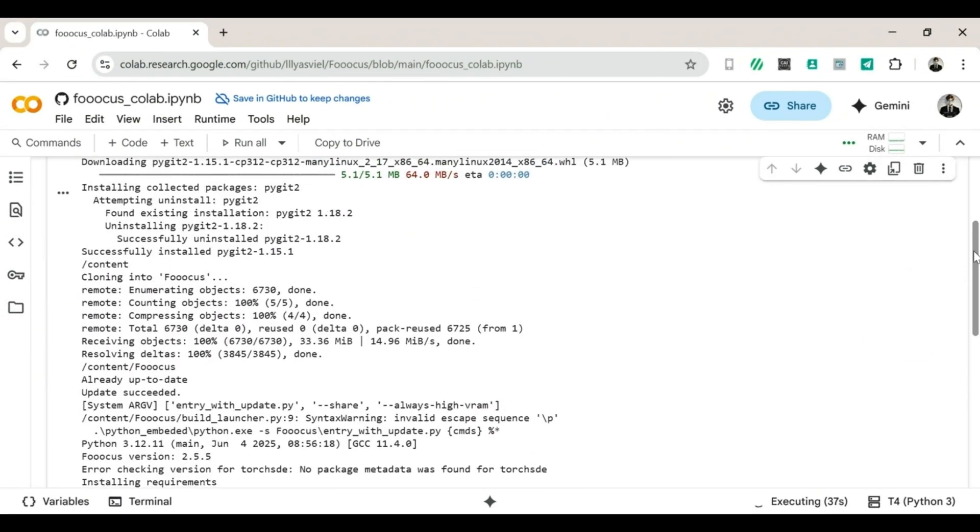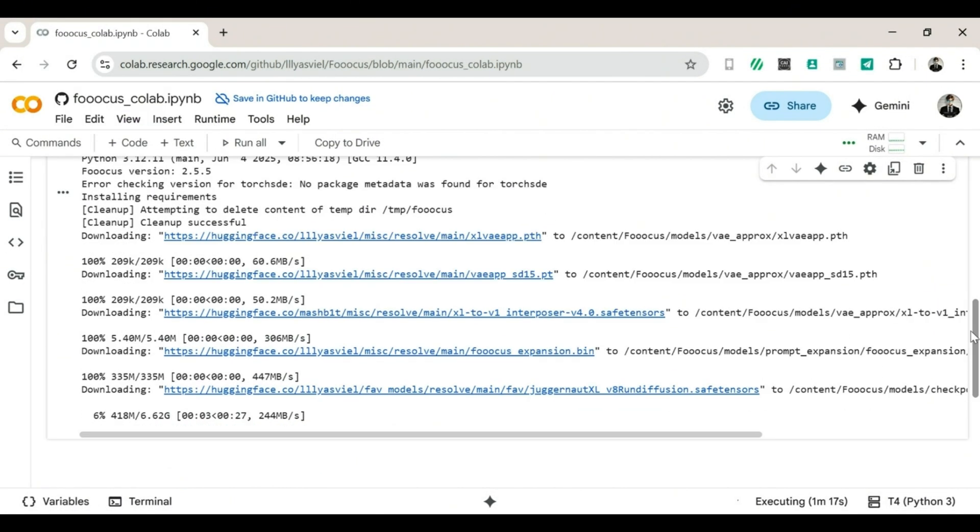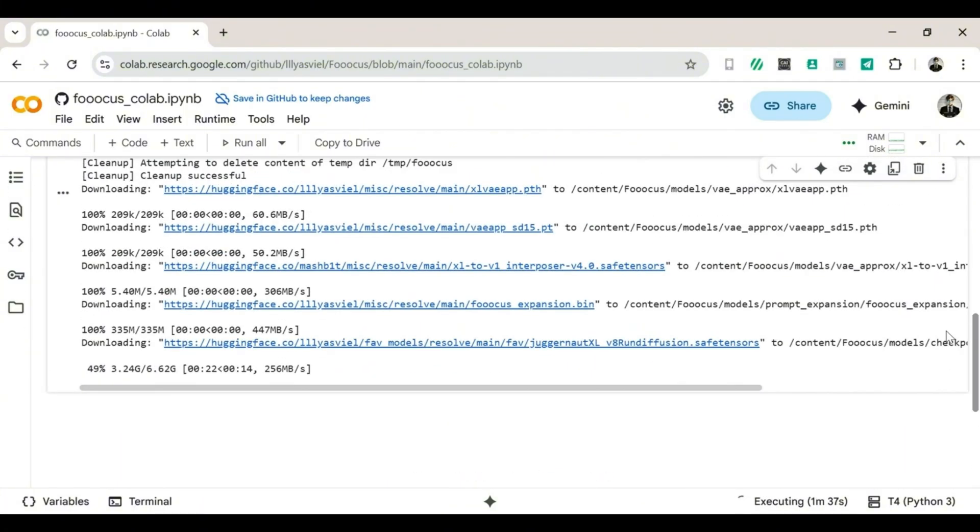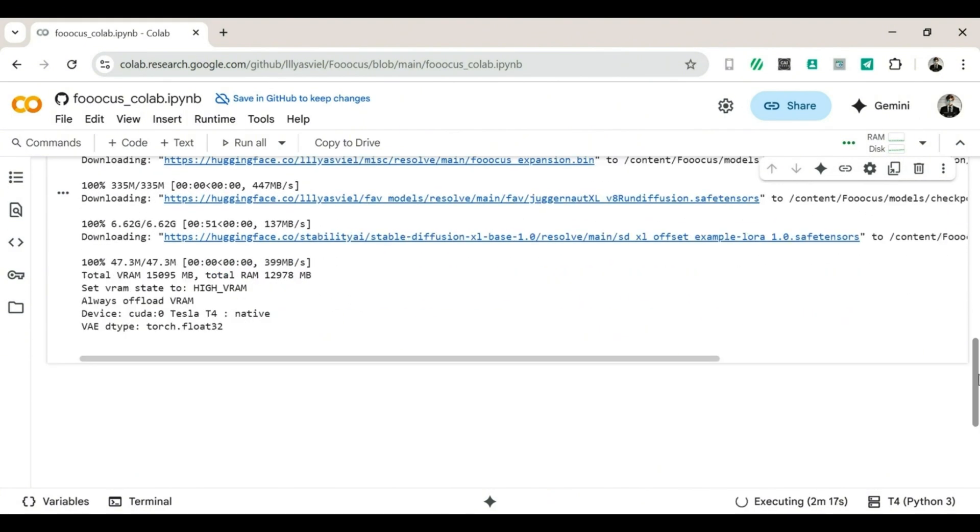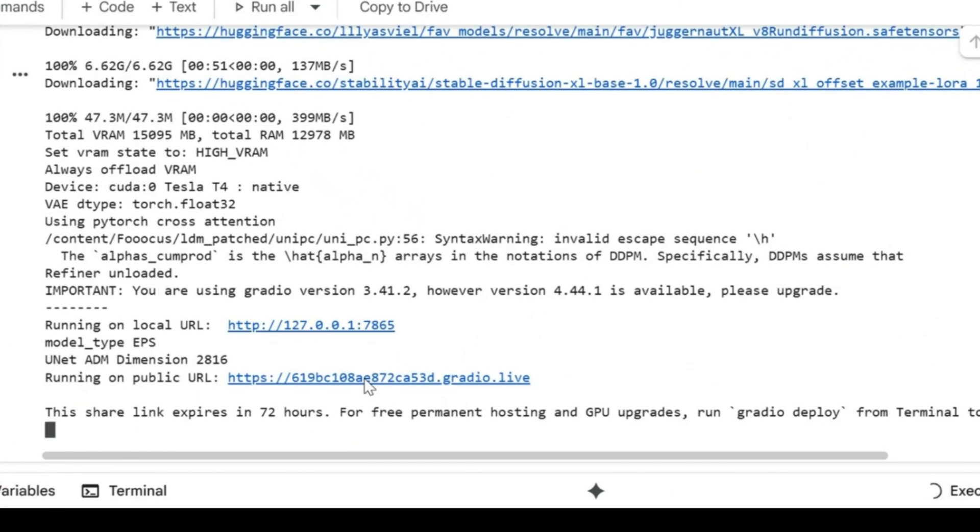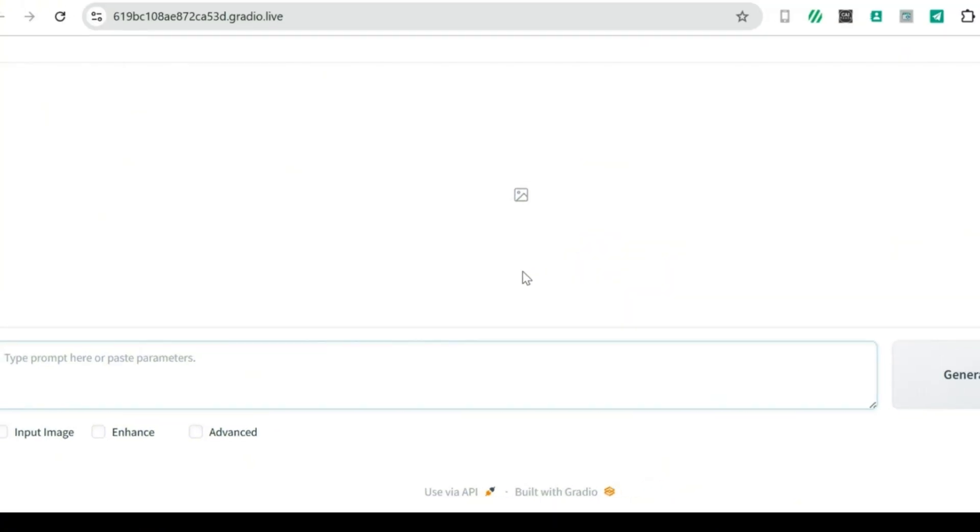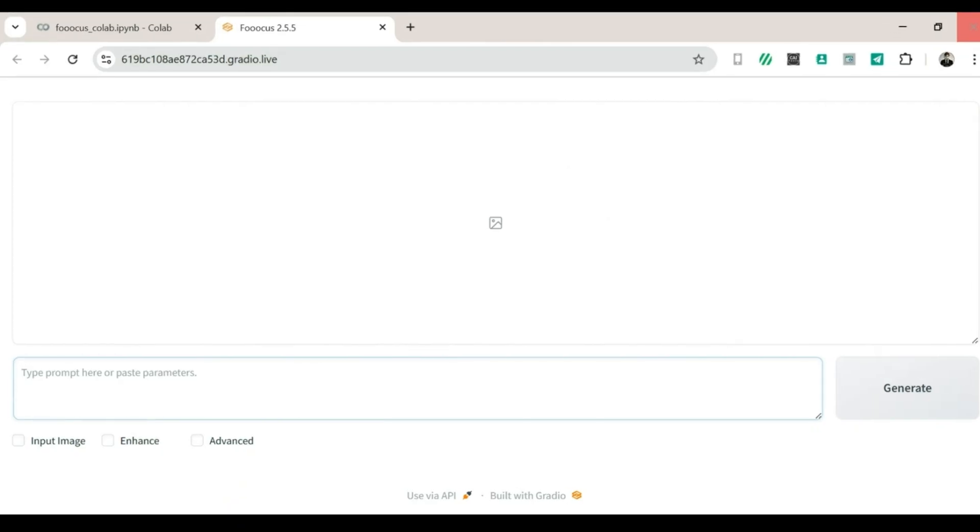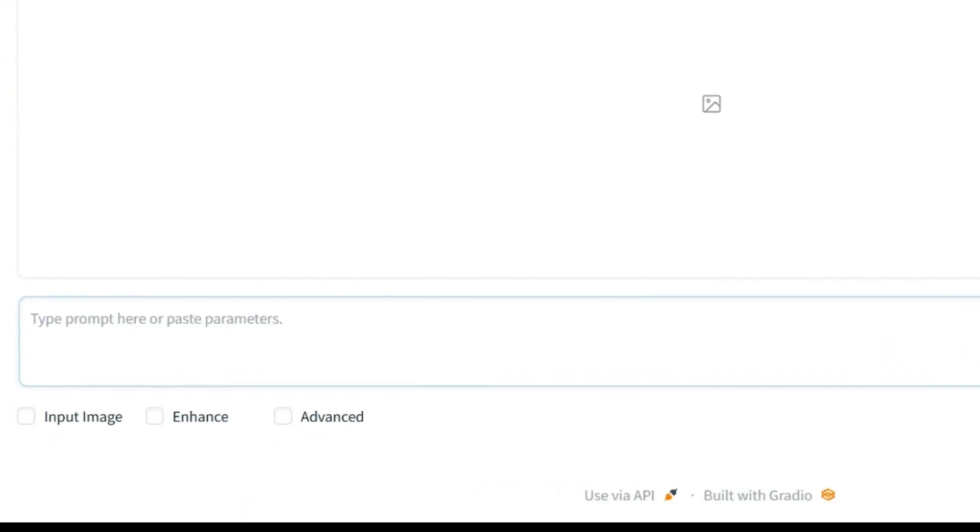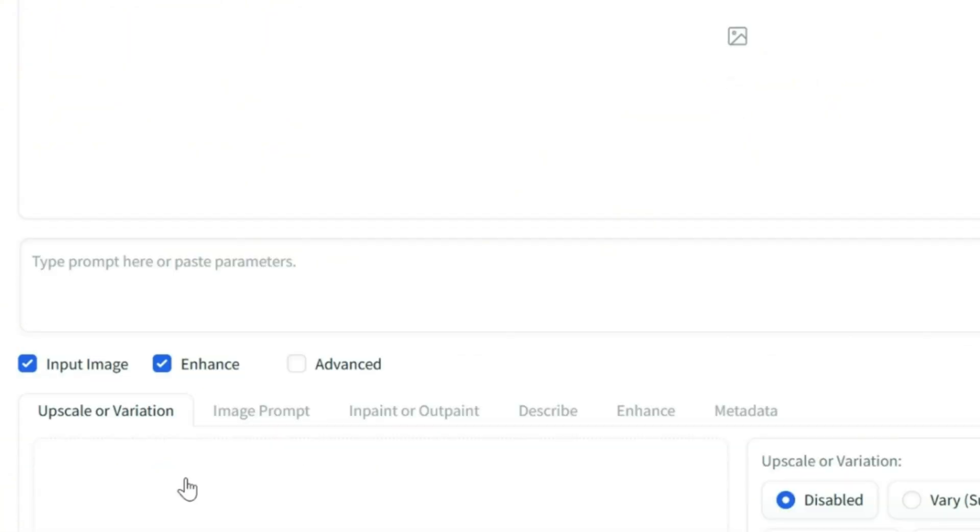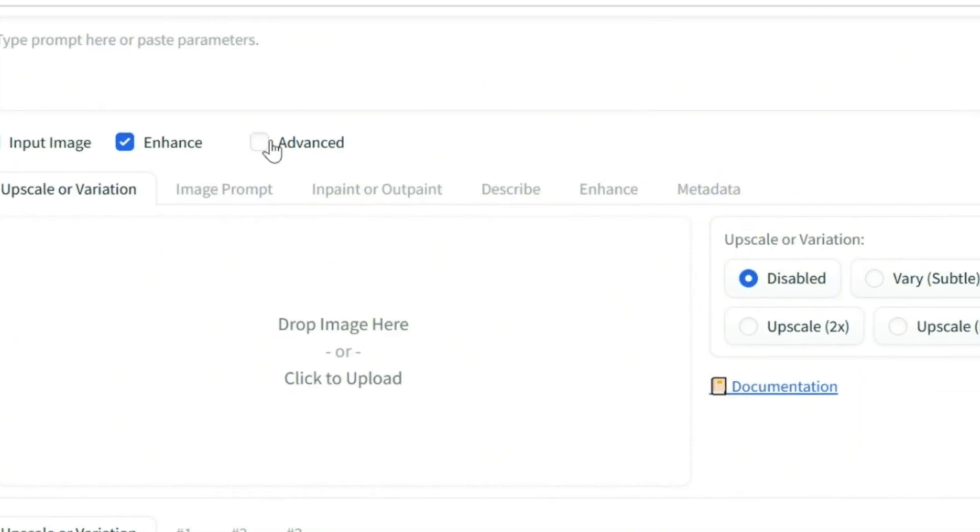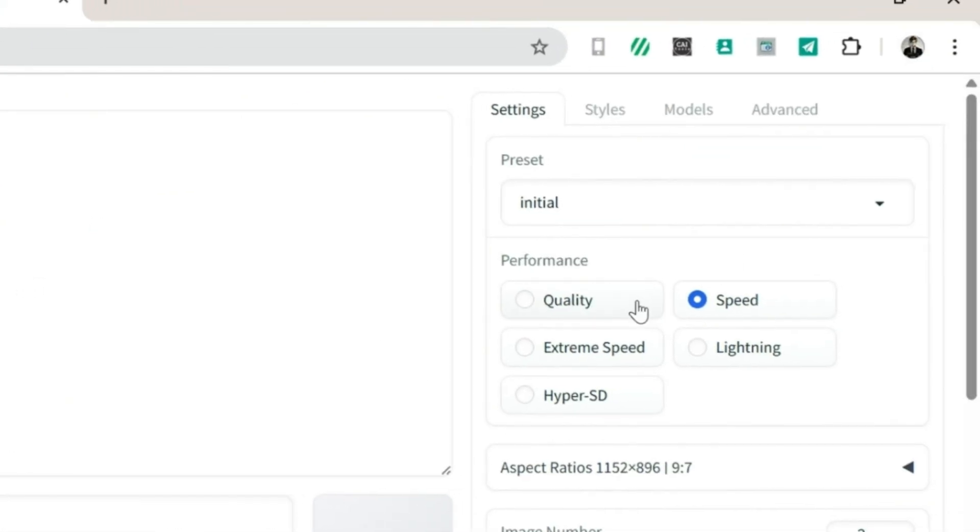4. Now, some code will start running. Just wait a few seconds or a couple of minutes. 5. A link with Gradio.ly will appear. Click on that link. 6. Congratulations, you're now inside Focus. Step 3. Setting up Focus. 1. Once inside, turn on these options. Input Image Enhance Advanced 2. Choose Quality over Speed, because who wants blurry images, right?